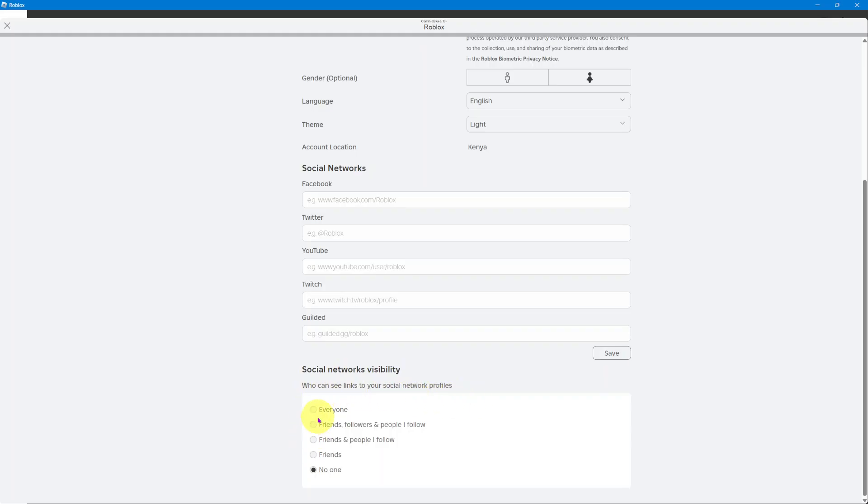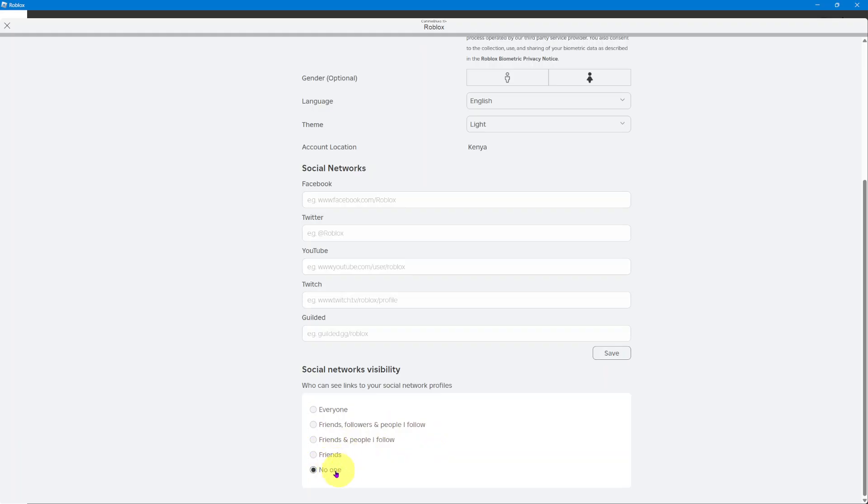So now you have all sorts of options for you to choose from. You have everyone, you have friends, followers and people I know, you have friends and people I follow, friends, and no one.